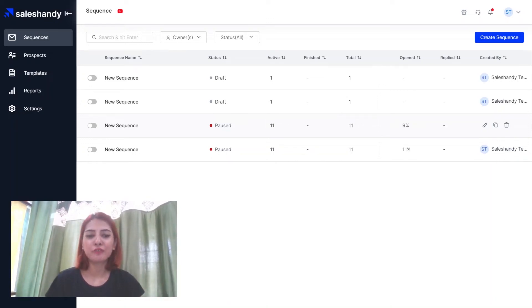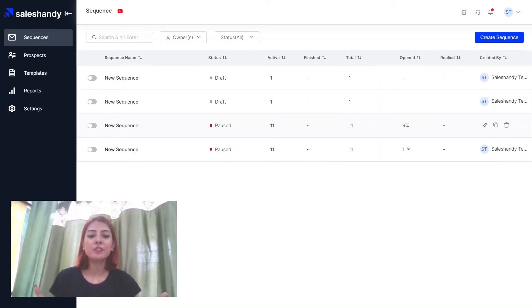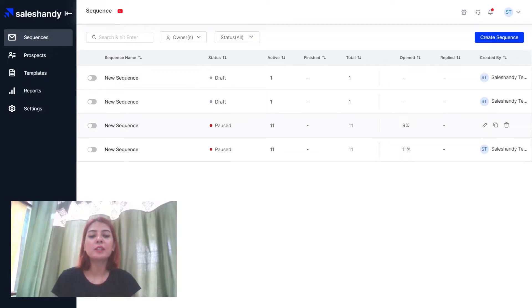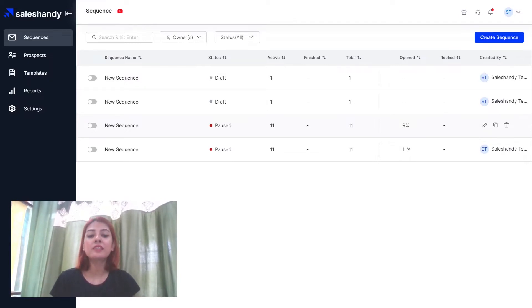Hi folks, I'm Sanjana from SalesHandy and in this video I will be showing you how you can set up your custom tracking domain in the SalesHandy app.